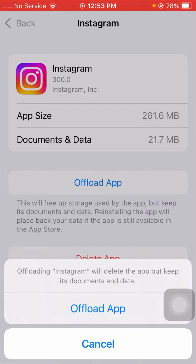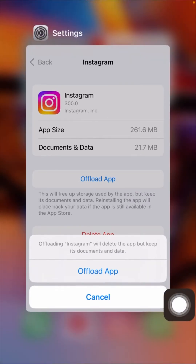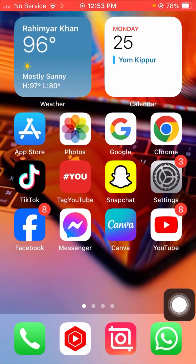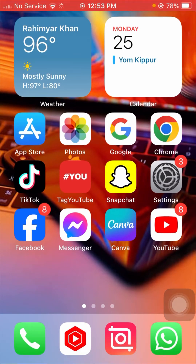After offloading, go back to the home screen and check whether your problem has been fixed. If it is still not fixed, don't worry — I will show you a third method to solve your problem.